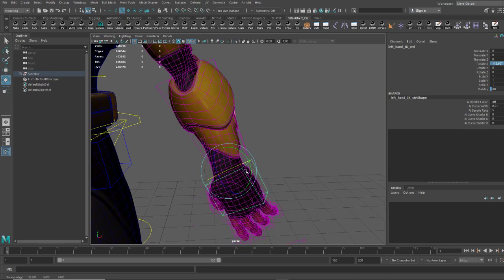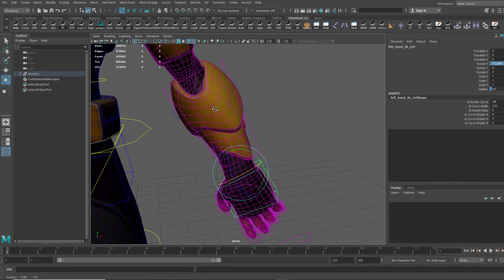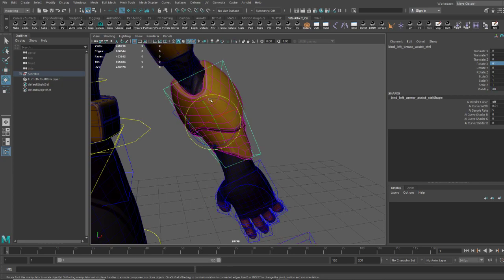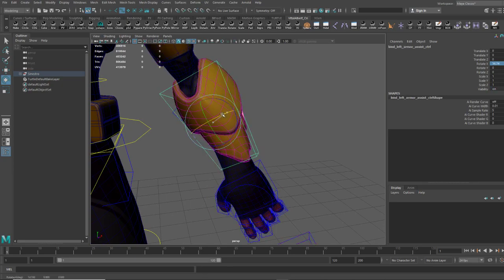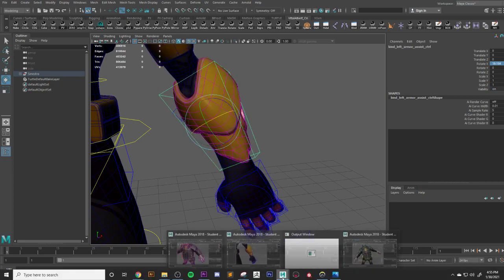And even when we start extreme bends and we get some clipping, you come over here and you can babysit that after the fact and kind of do what you want.